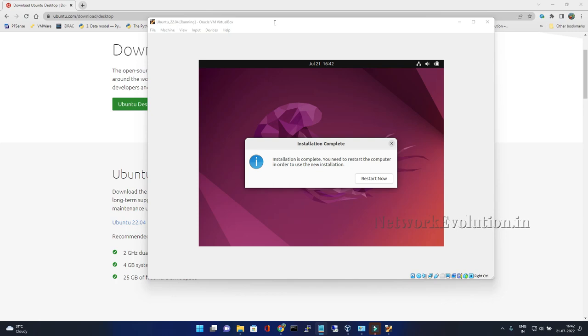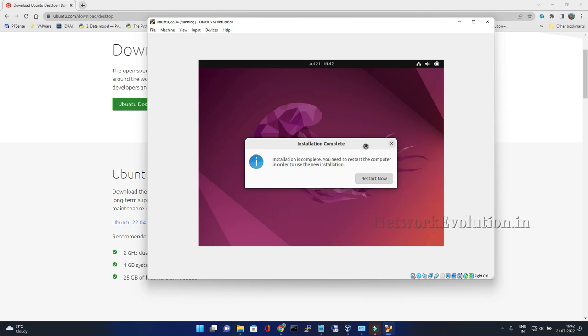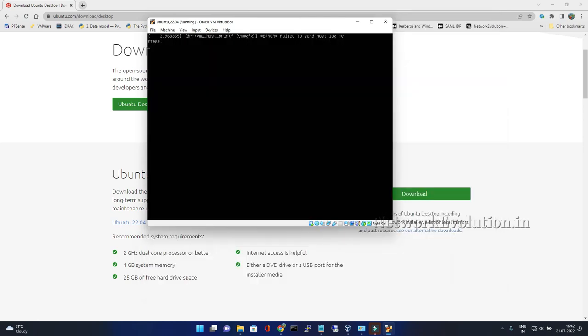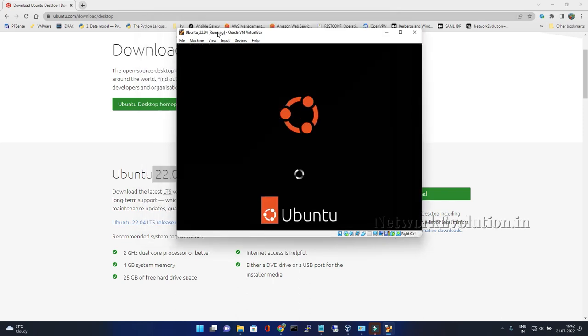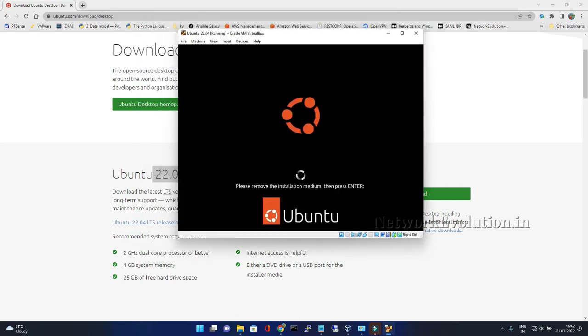Installation has been completed, it is prompting for reboot. I'll press restart now. It took around 10 to 15 minutes to install Ubuntu operating system. It is rebooting the machine. You can press enter there.